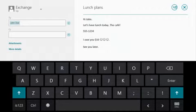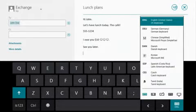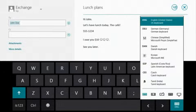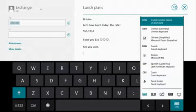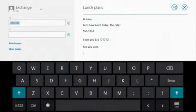We've been looking at an English layout, but the touch keyboard supports more than 100 languages worldwide. That includes input method editors like this one for Chinese.